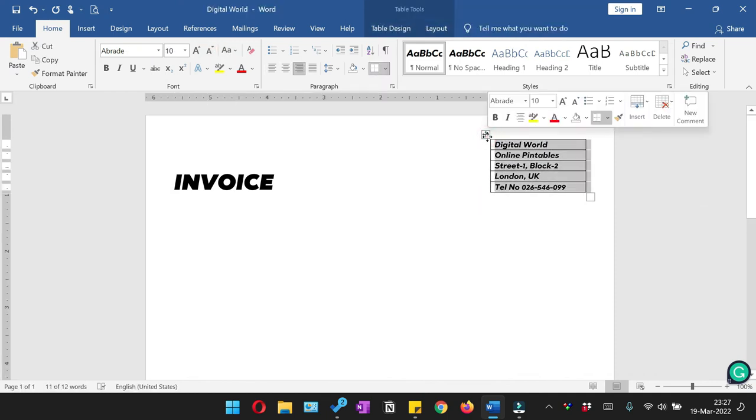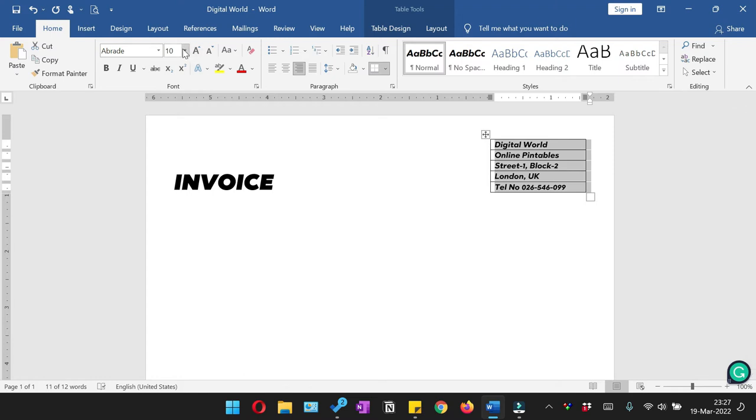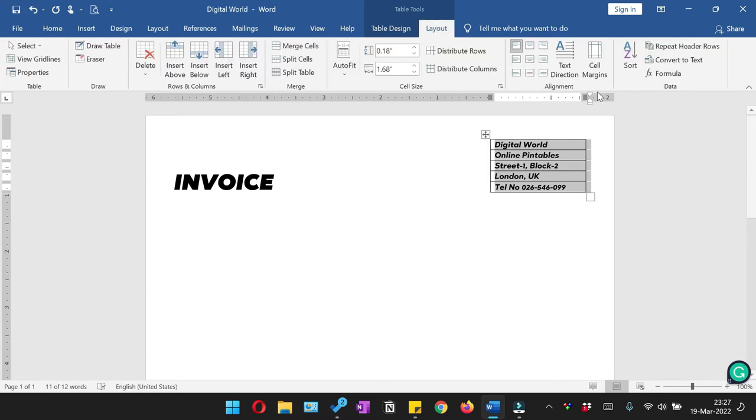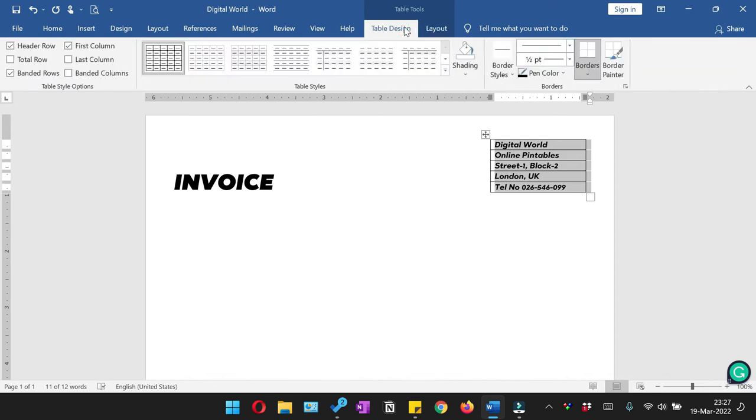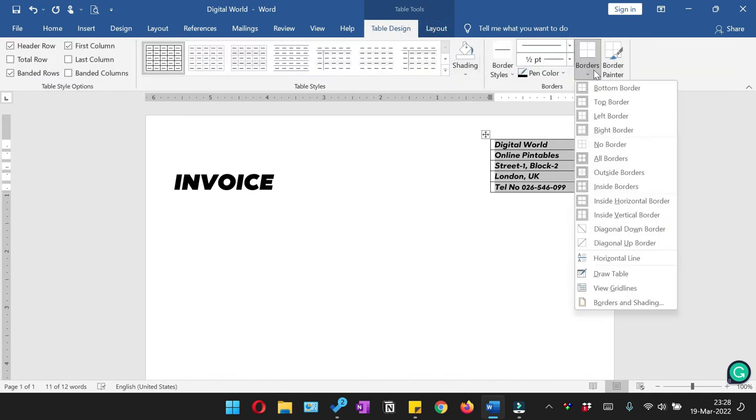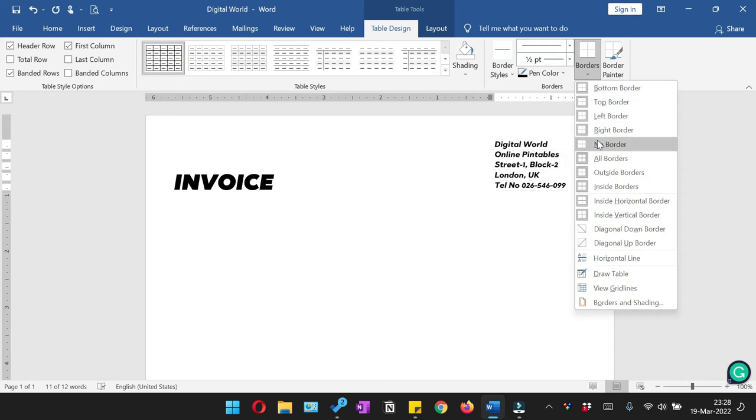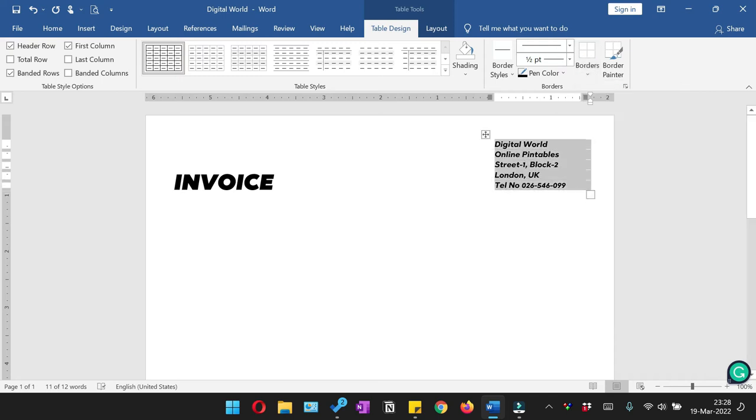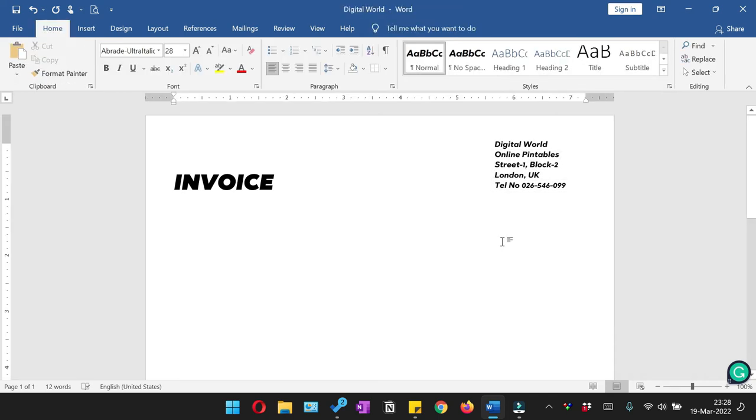So I've reduced the font of the address to 10 and now we just have to hide this table. So we'll be selecting no border.